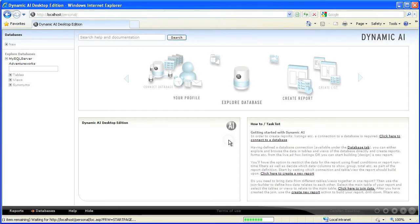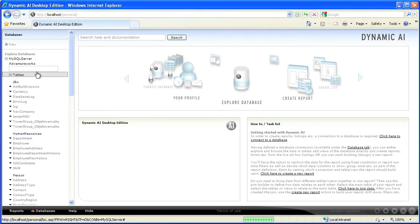You can now browse the underlying database objects directly and immediately get access to all information in your database, presented in default scrolling listings and auto-generated forms.